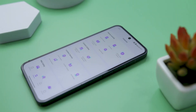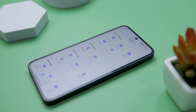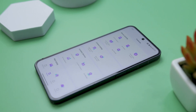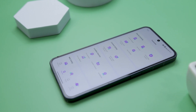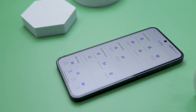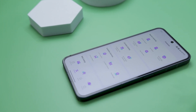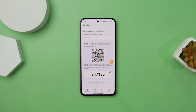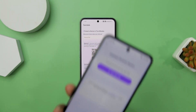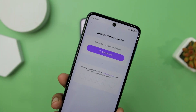So without any further ado, let's discuss all the features of FamiSafe and try to answer each and every concern that parents normally have. But before getting into the features, let's have a quick look at how easy and simple it is to install the FamiSafe app.